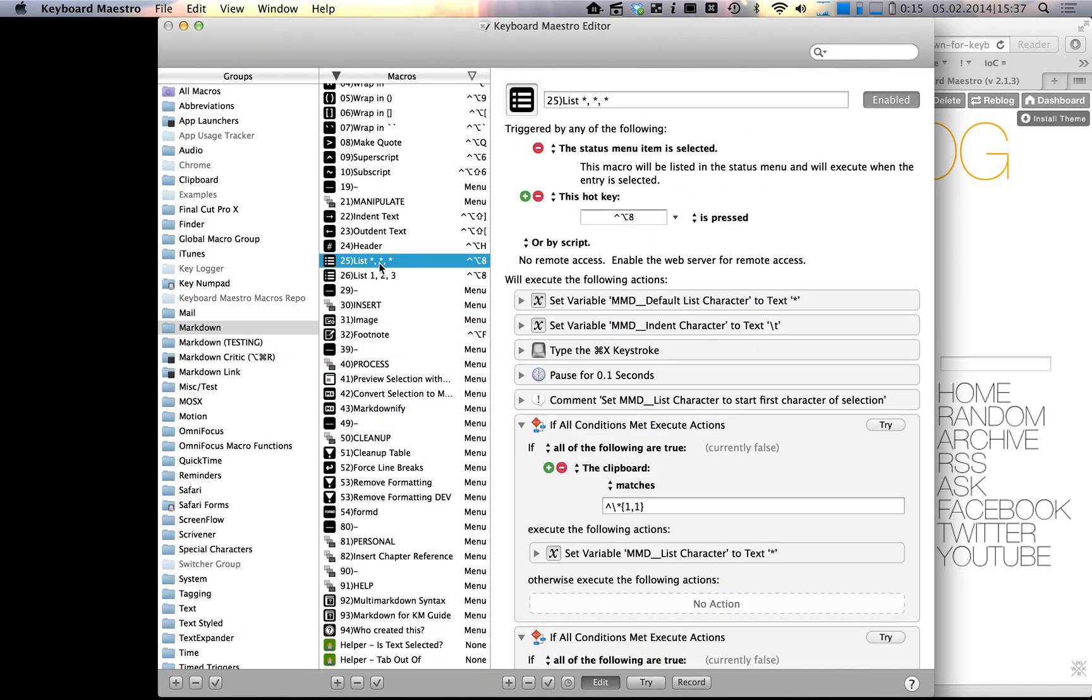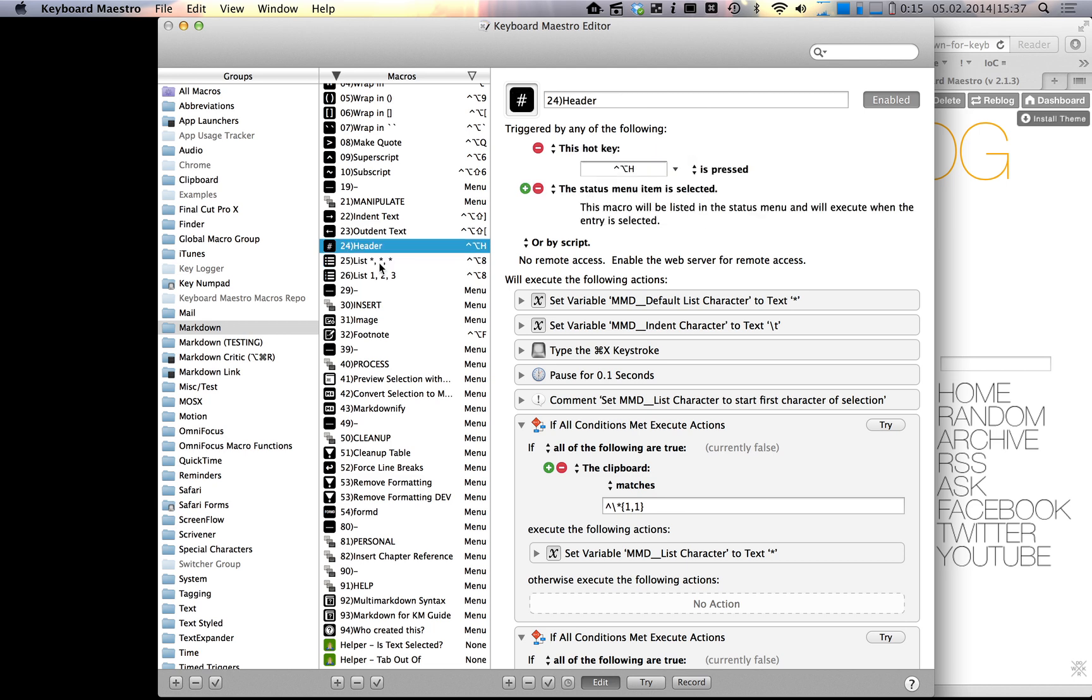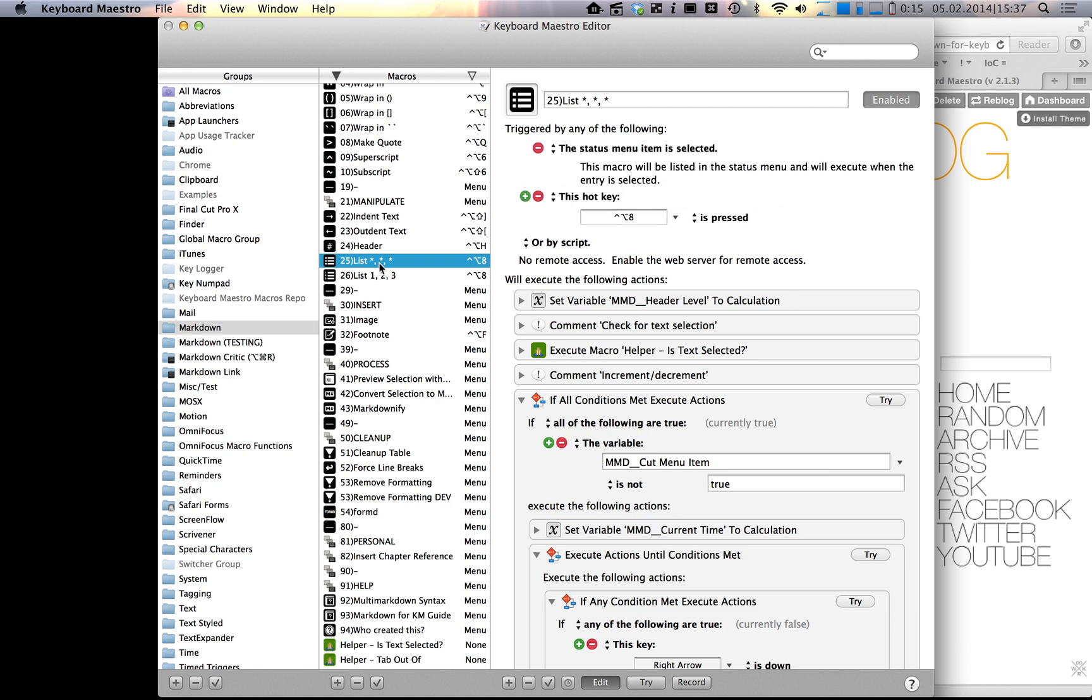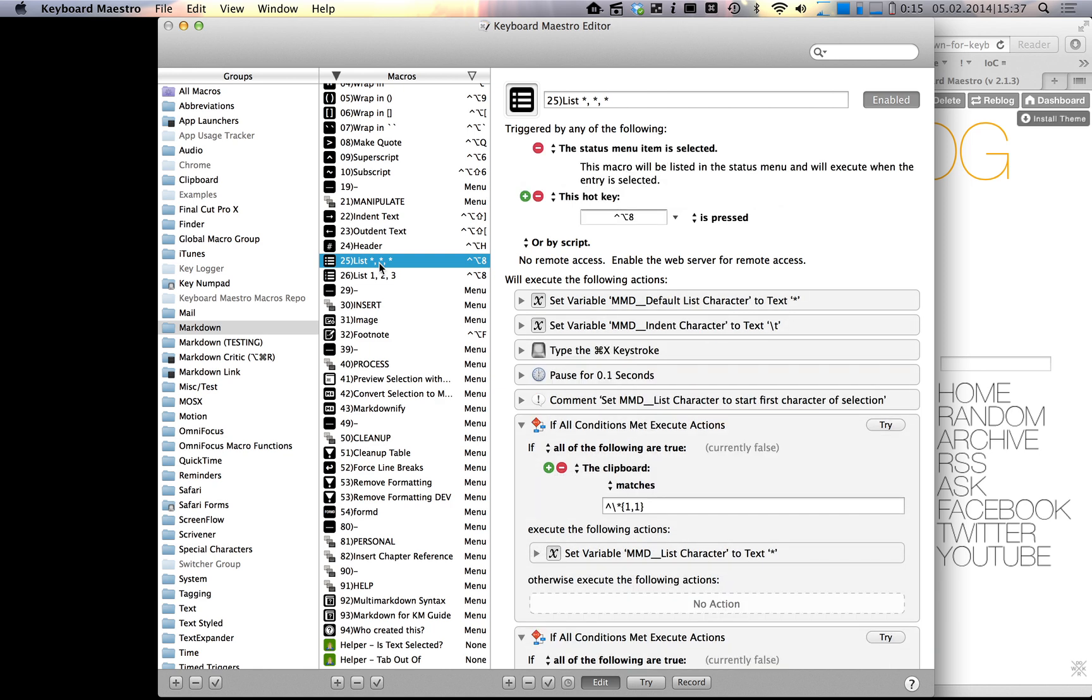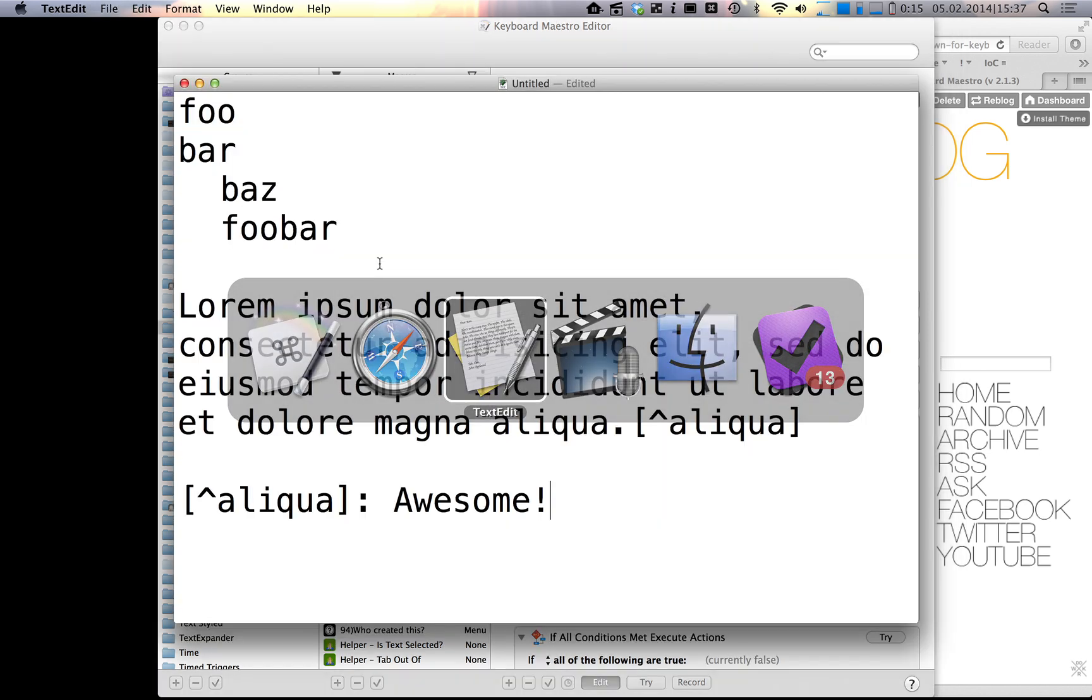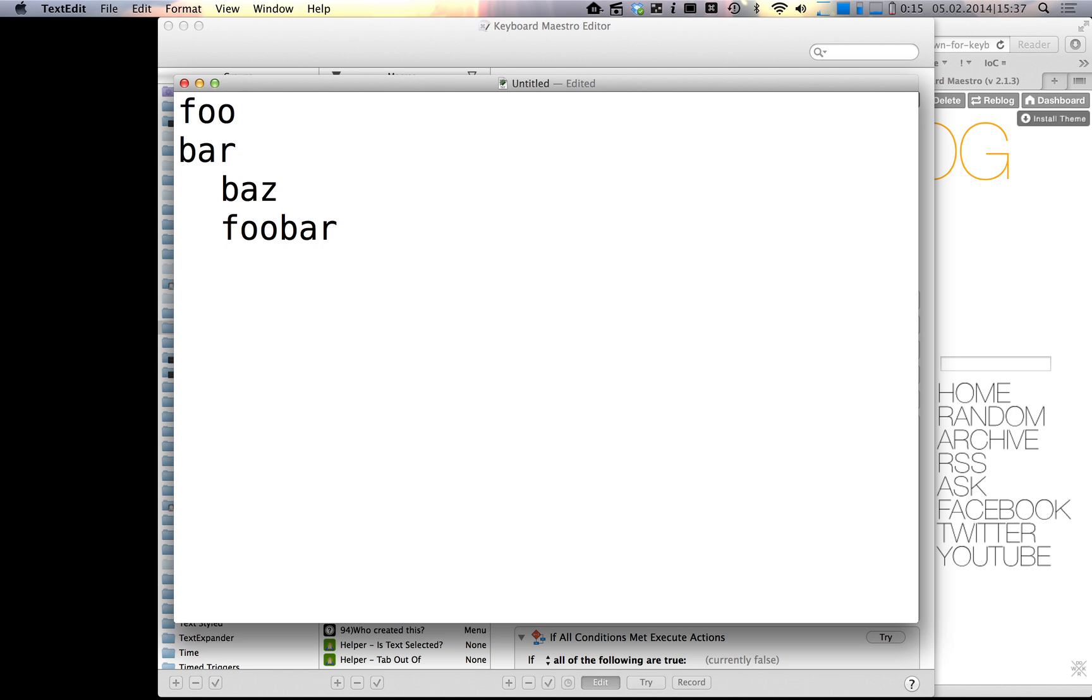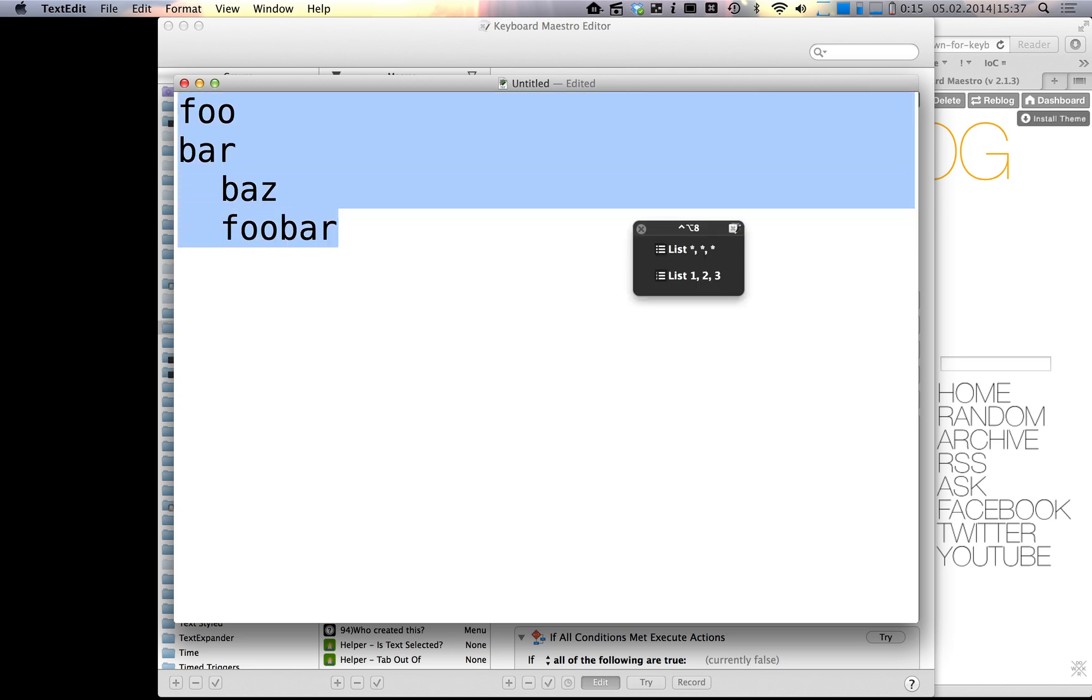You saw in 2.0 that I introduced a feature in the header macro where you can easily increment and decrement header levels with the macro, and I wanted to have something similar for the list macro. Let me just remove this text because we don't actually need it anymore. The way this macro works is still the same: you invoke it with the shortcut and then you press one, and by default it uses the asterisk symbol as a list character.